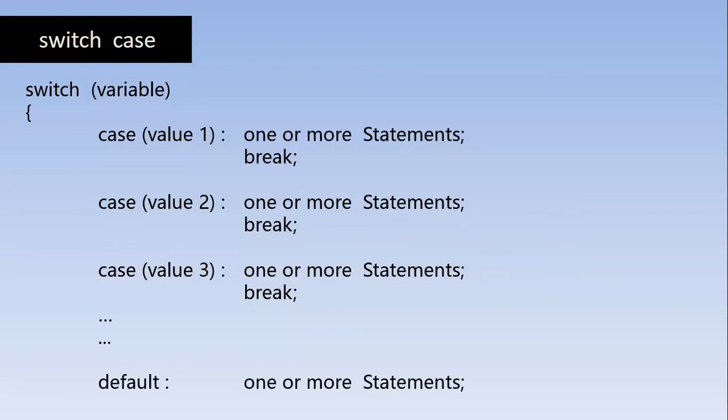And this is going to be executed definitely and for sure when no match is found in the above. So this is how the switch structure looks like. Now let's go and do some programs on switch case and we will understand it better.